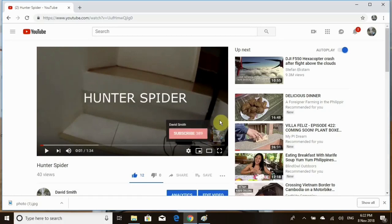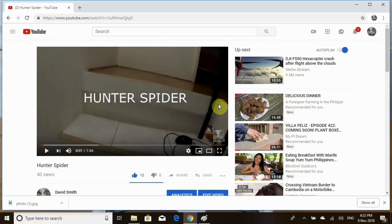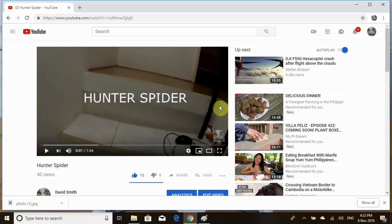it does. So anyway, that's how you do it. All right guys, thanks for watching and have a nice day.